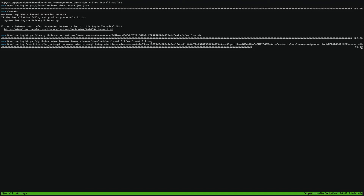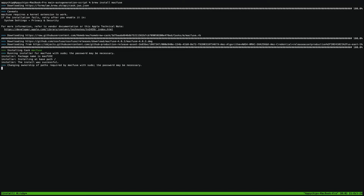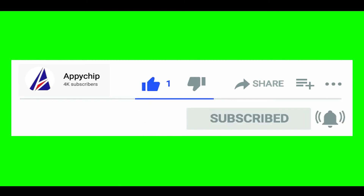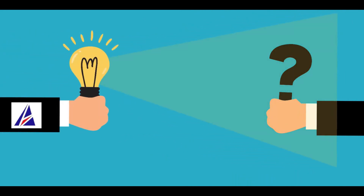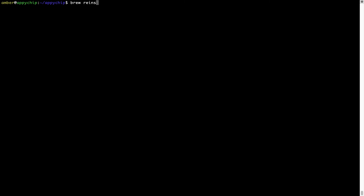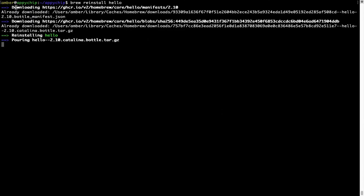Please leave a comment below and somebody from the Appichip team will reply back to you. If in future any app installed using brew stops working, then you can simply reinstall it using the command brew reinstall followed by the name of the program. For example, I'll try to reinstall a program called Hello which is already installed on my system. As you can see, it is downloading the program, saying reinstalling Hello, and now Hello is successfully installed.